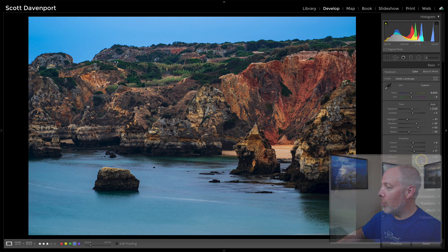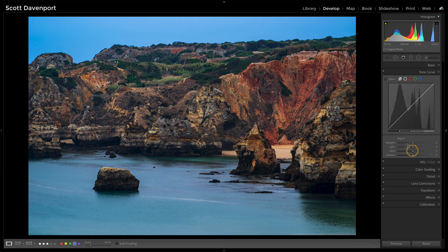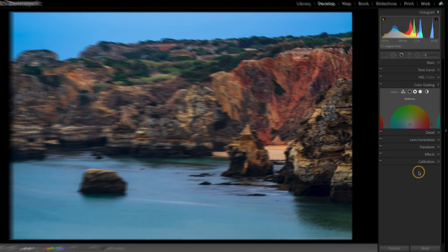The classic way was to go into the tone curve, maybe pin things down and then adjust the mid-tones accordingly.